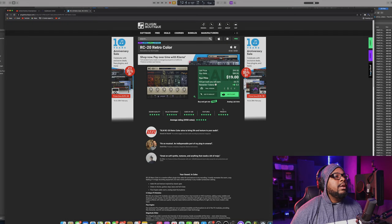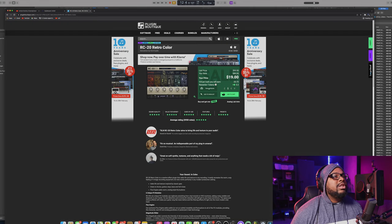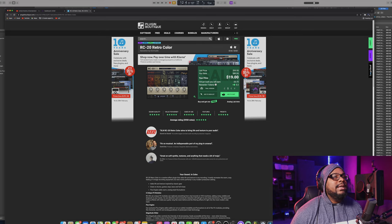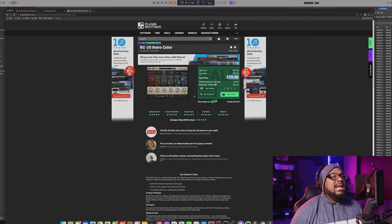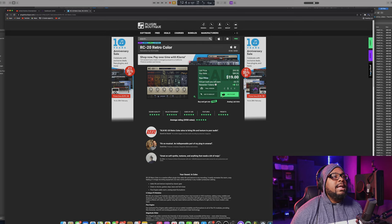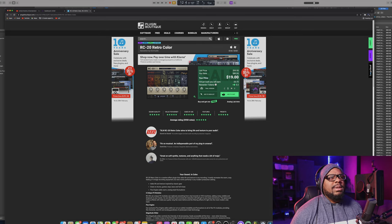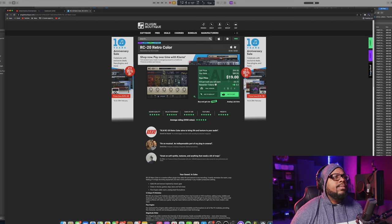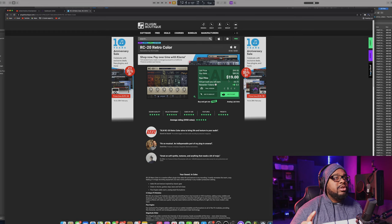And then also you can go into the Plugin Boutique and just to show you guys, here it is. It's 19 bucks guys. It's 80% off right now. Now I believe, and guys, I purchased it yesterday.